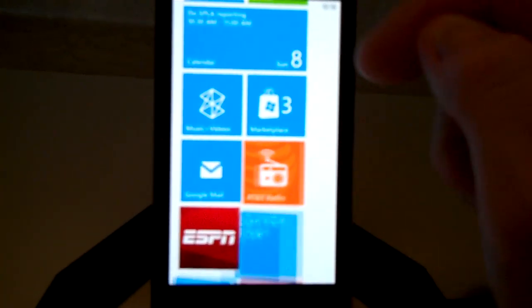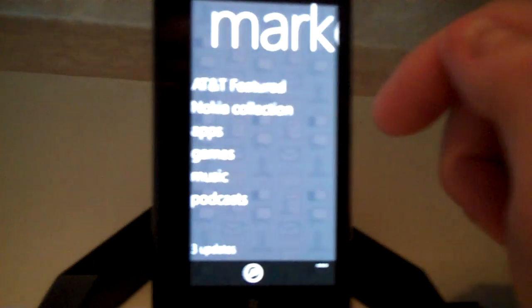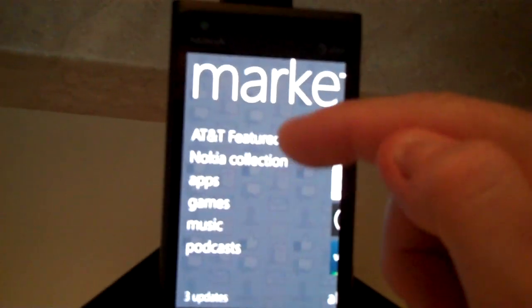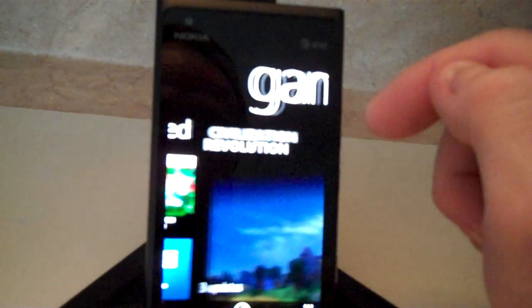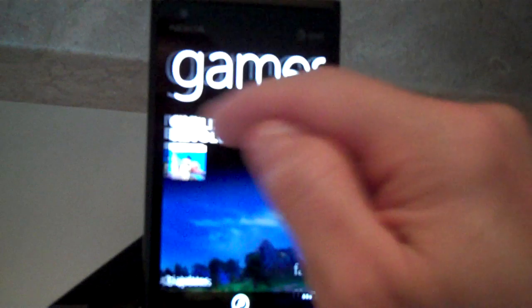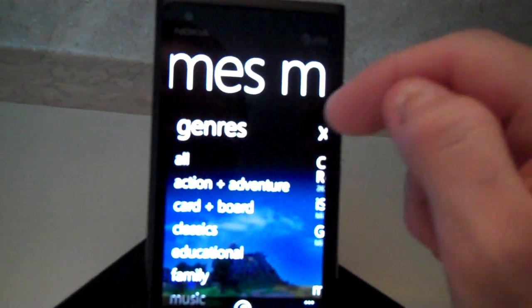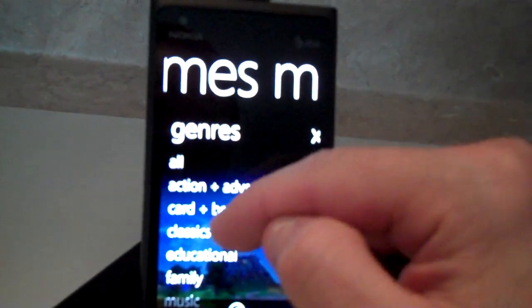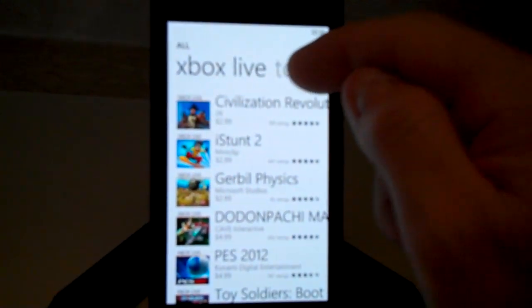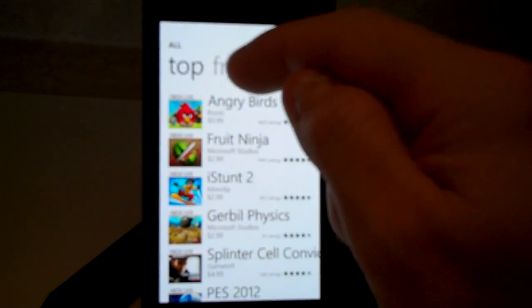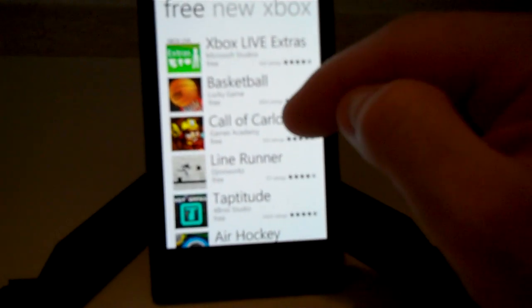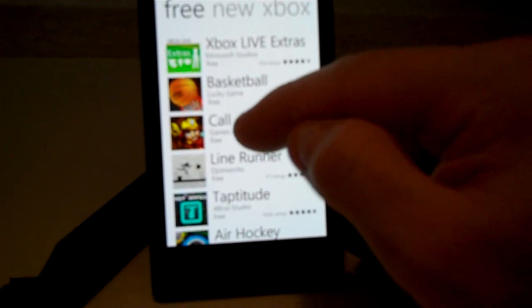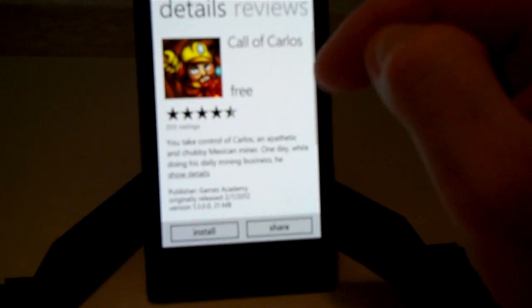Just scroll down to the marketplace and you can choose any one of these categories. I'll go ahead and choose a game and scroll over to all games, then scroll over to where it says free games. Click on that and I'm going to go ahead and choose a game here.